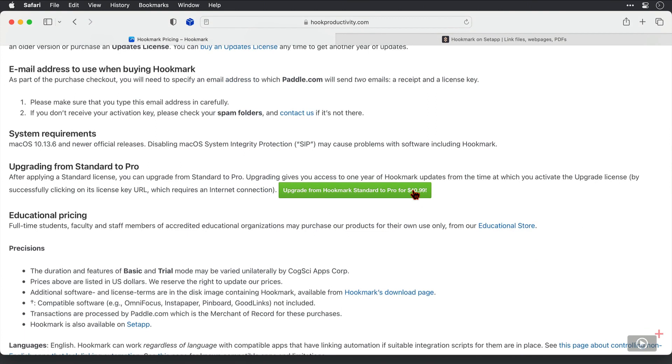Now, dare say many people who will get amazing benefits from Hookmark are in the education sector, such as students and professors, and you can get education pricing as well from the educational store link here.